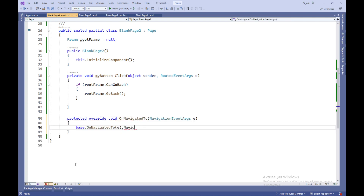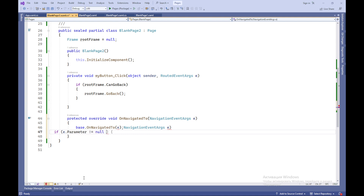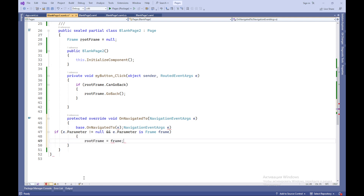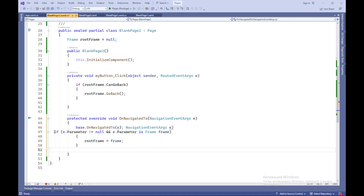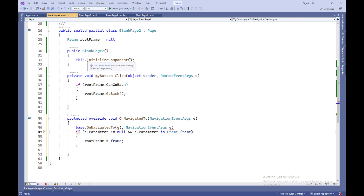The Protected Override Void OnNavigatedTo method is called when navigating to this page, and is overridden to handle the event when navigating to Blank Page 2. It calls the base implementation base.OnNavigatedTo to handle standard navigation behavior, then checks if e.Parameter — which is passed during navigation — is an instance of Frame. If the parameter is not null and is an instance of Frame, it is assigned to the root frame. Now you have an application with two empty pages, Blank Page 1 and Blank Page 2, and basic navigation between them.